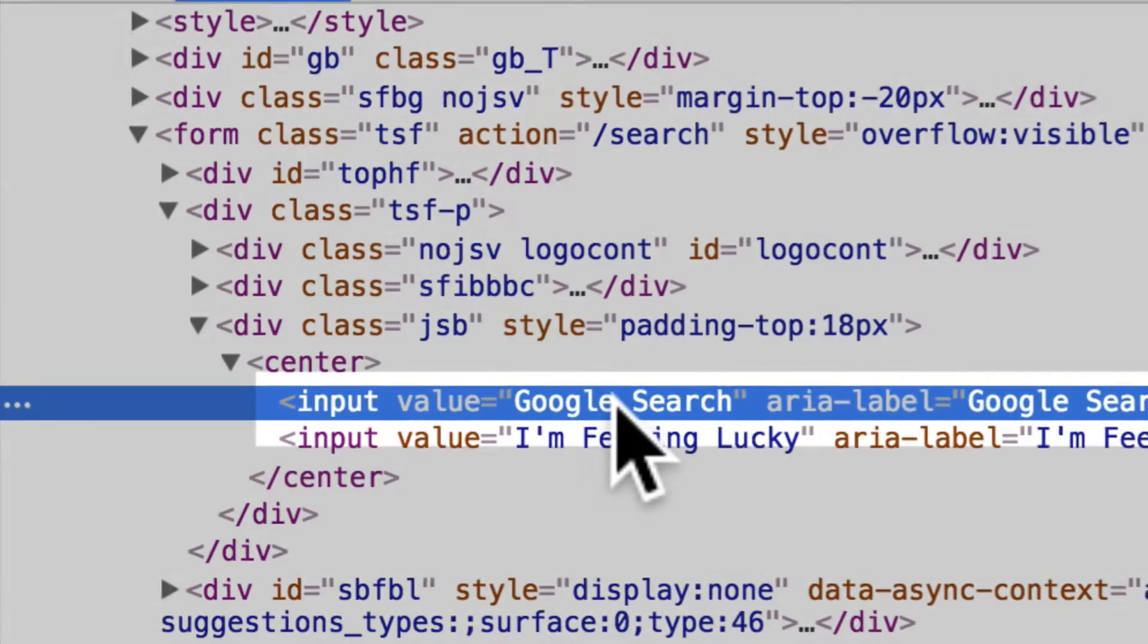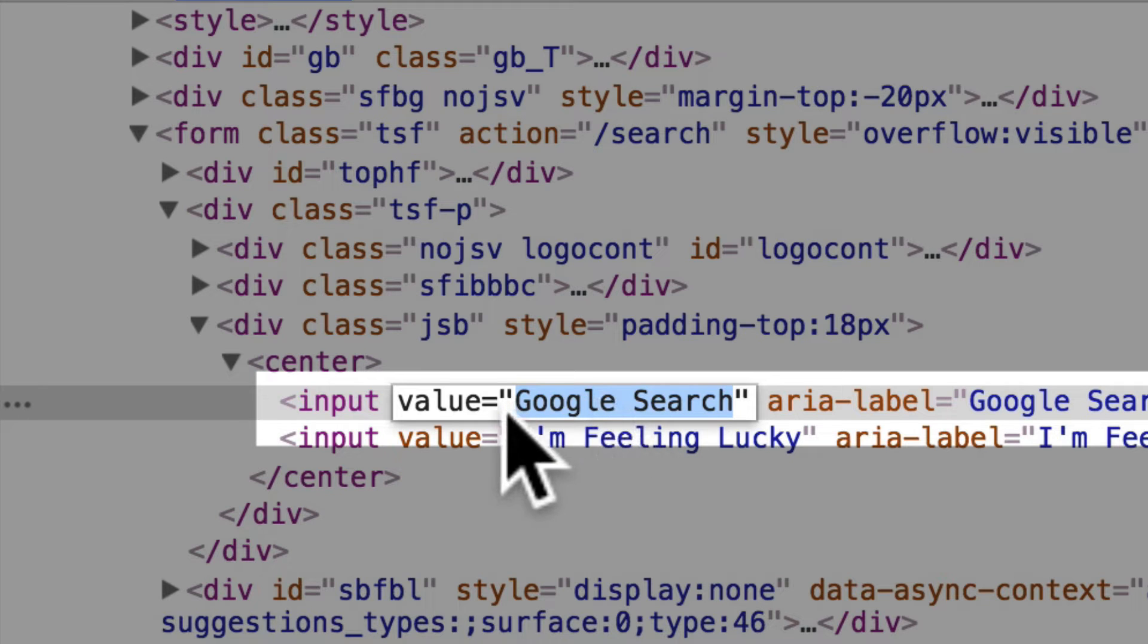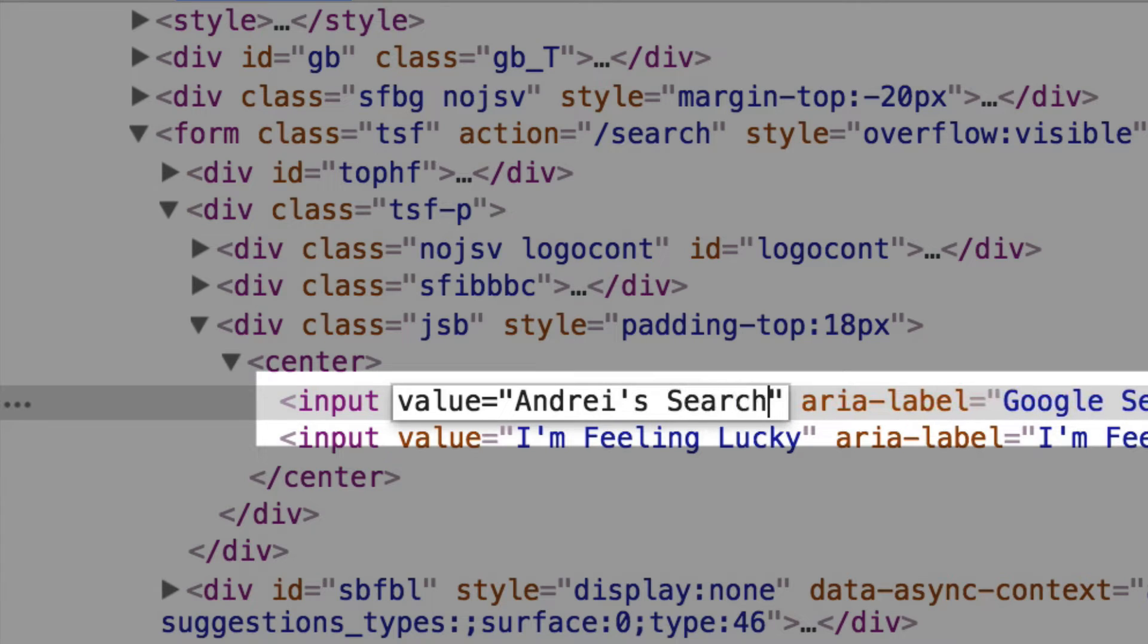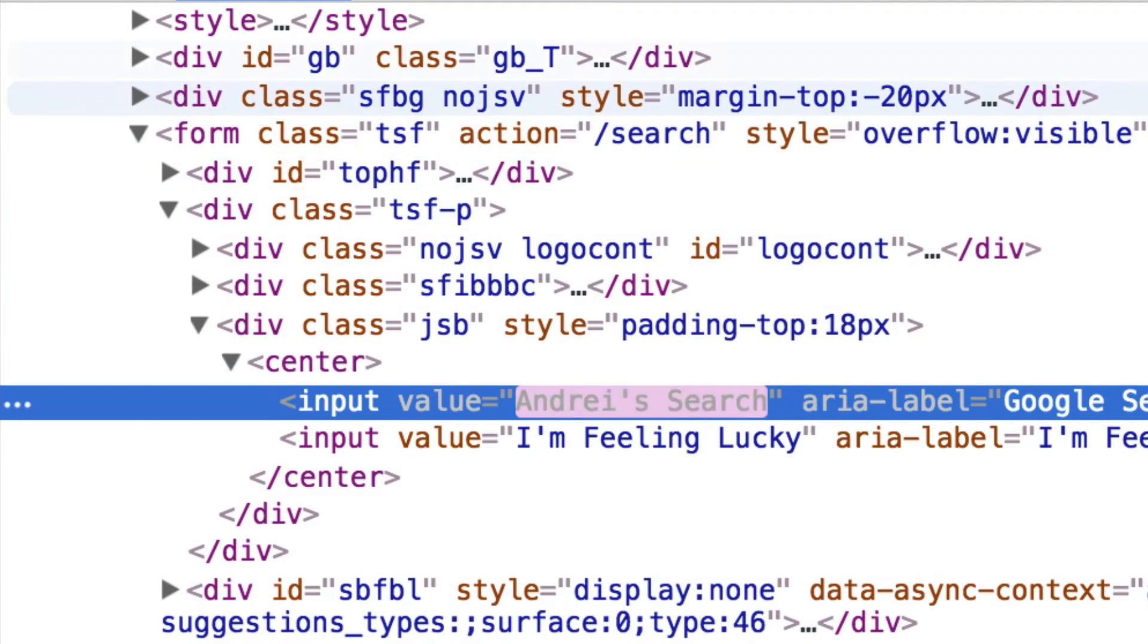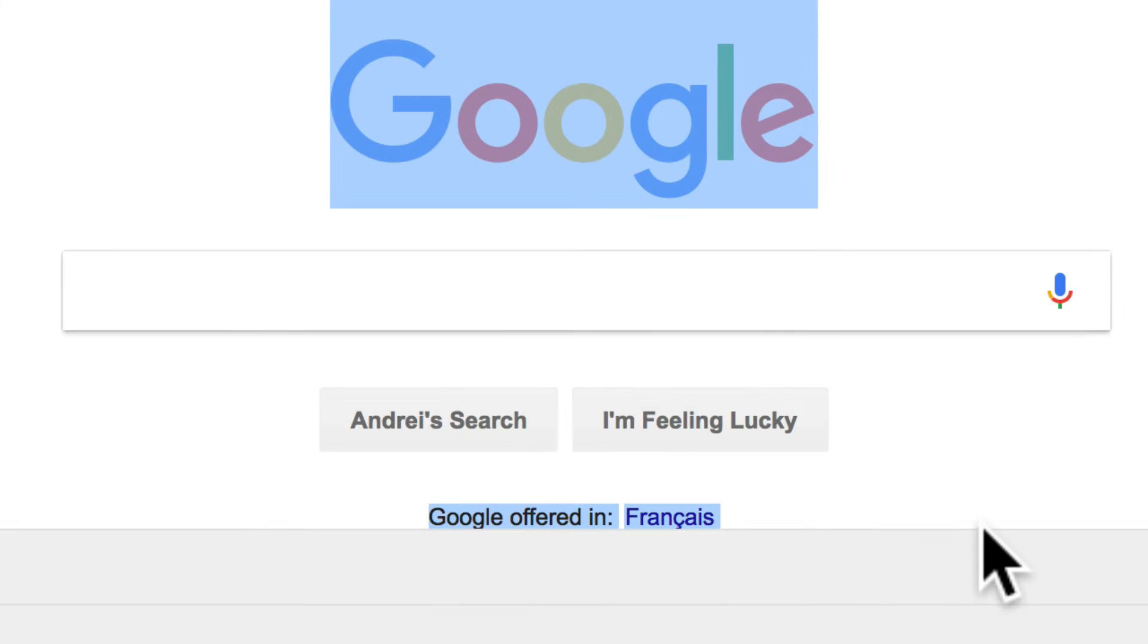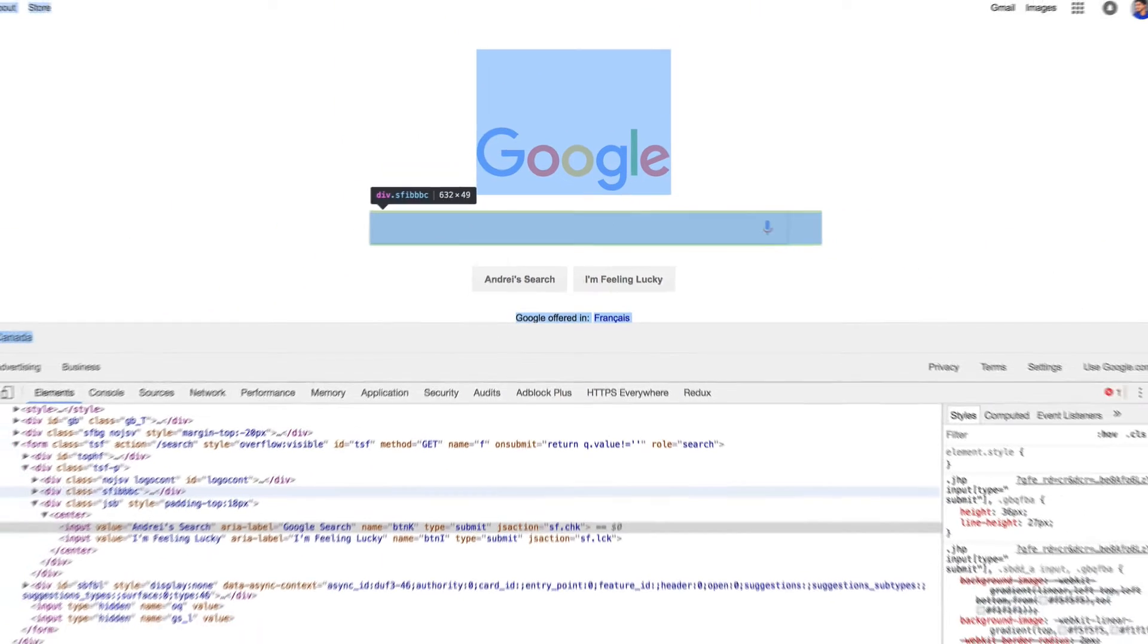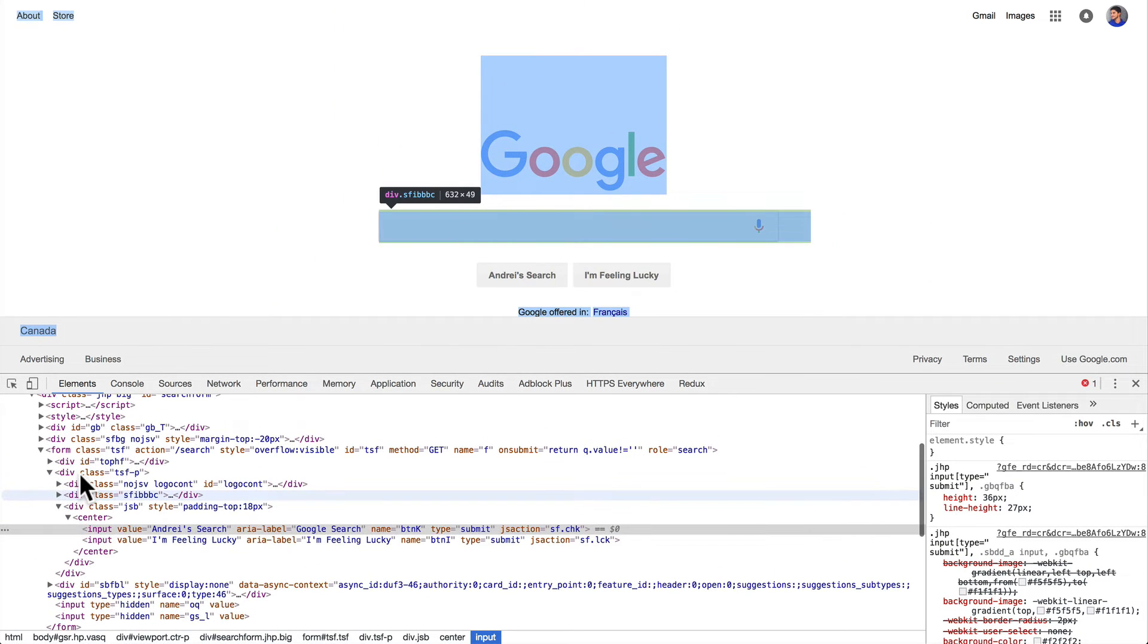So based on that, we can do something fun. We can get the value over here of Google search and let's change it to Andre search. Press enter. Look at that. We now just changed Google to have Andre search over here. That's very, very cool. I want you to play around with that and see what you can do.